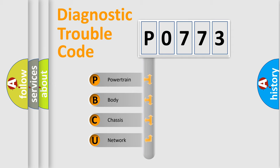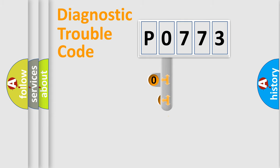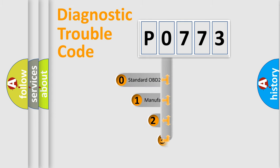We divide the electric system of automobile into four basic units: Powertrain, Body, Chassis, and Network. This distribution is defined in the first character code.